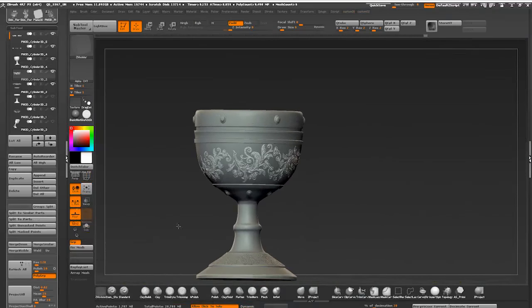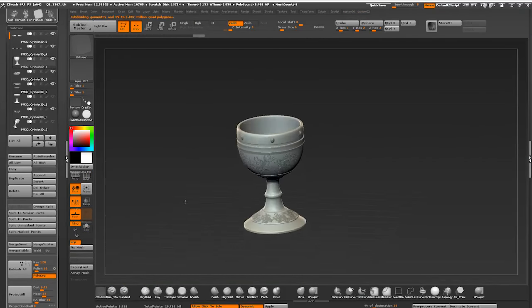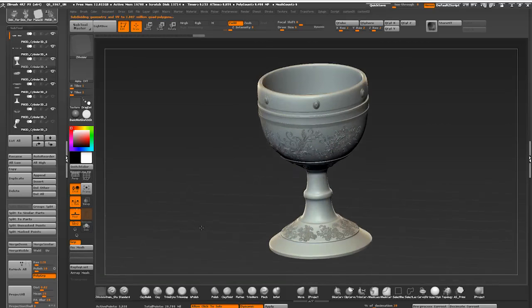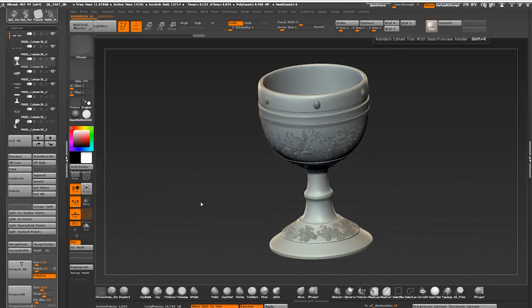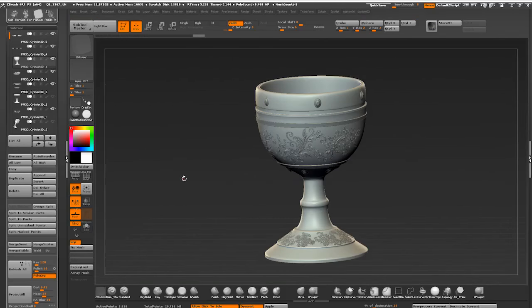And this concludes this part of the tutorial. We created a high poly mesh that can be used to bake down details on our game asset and I'll see you guys in the next video!